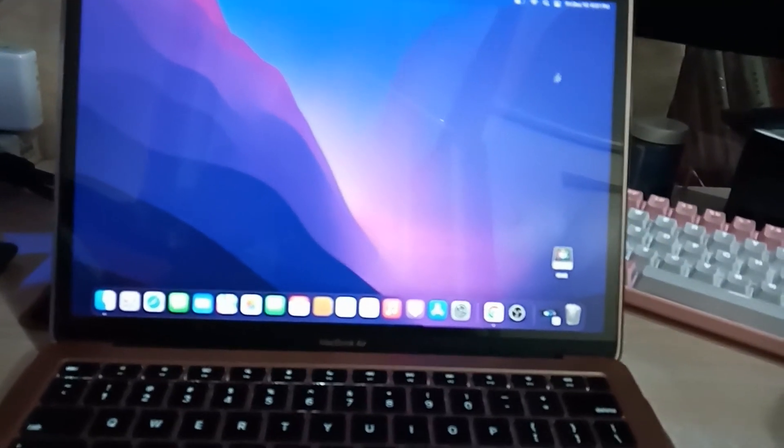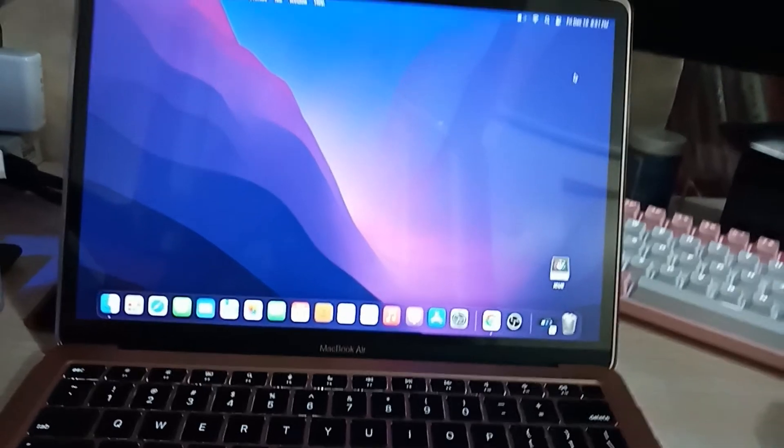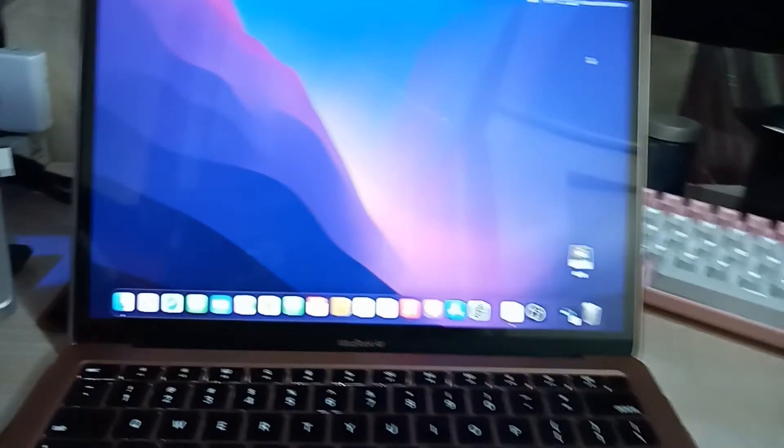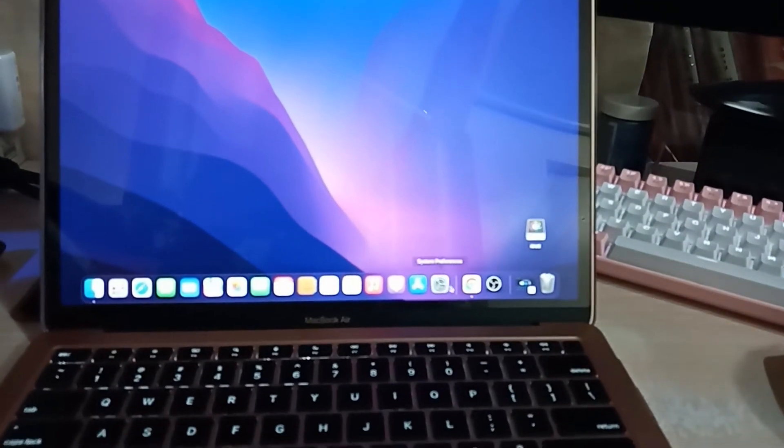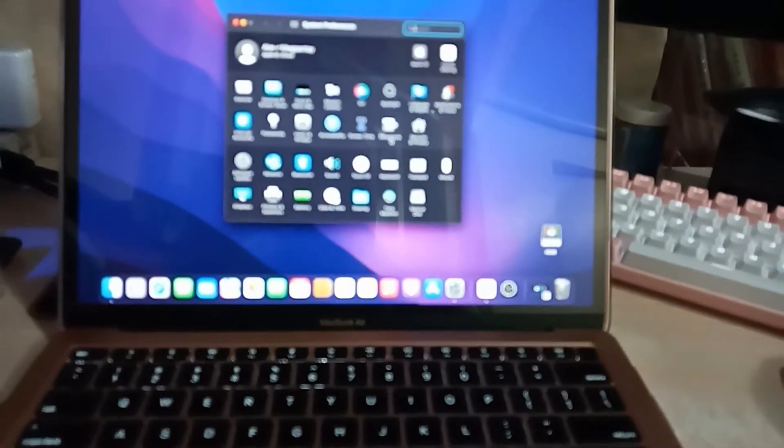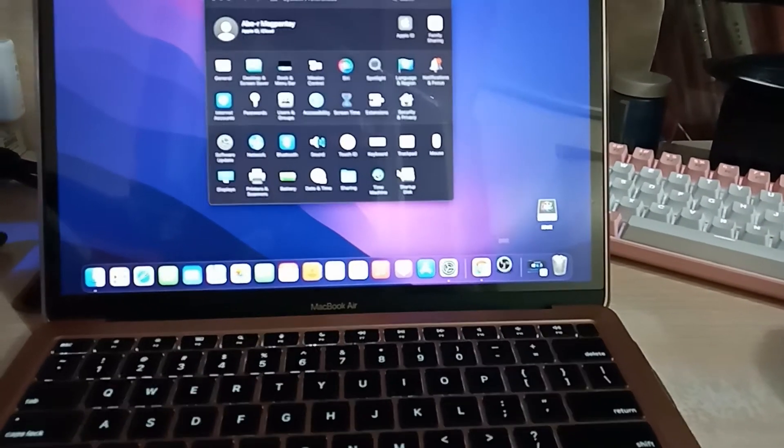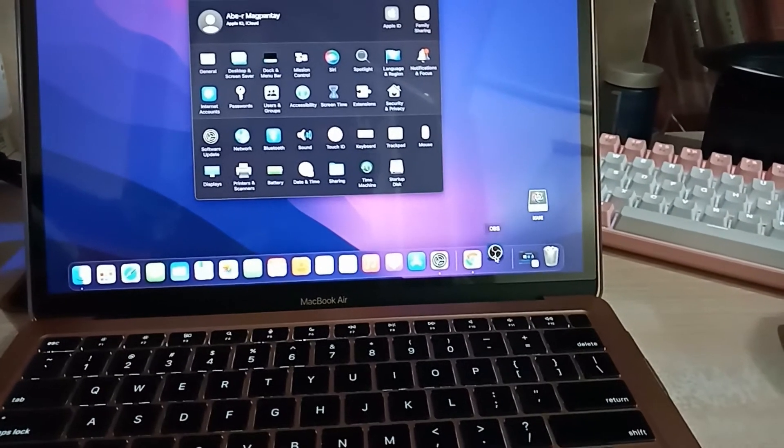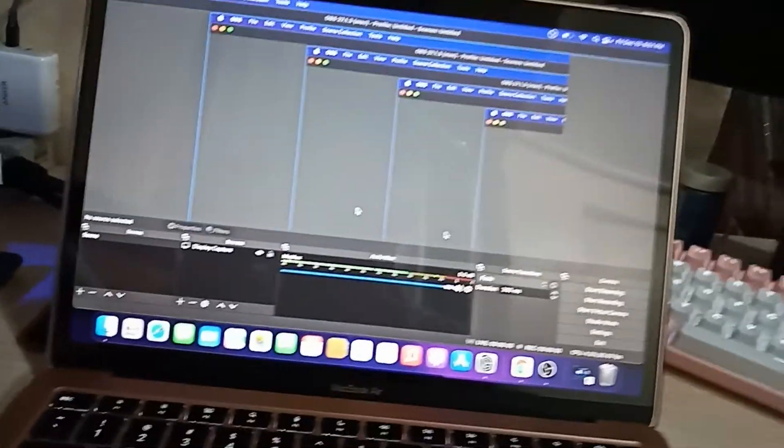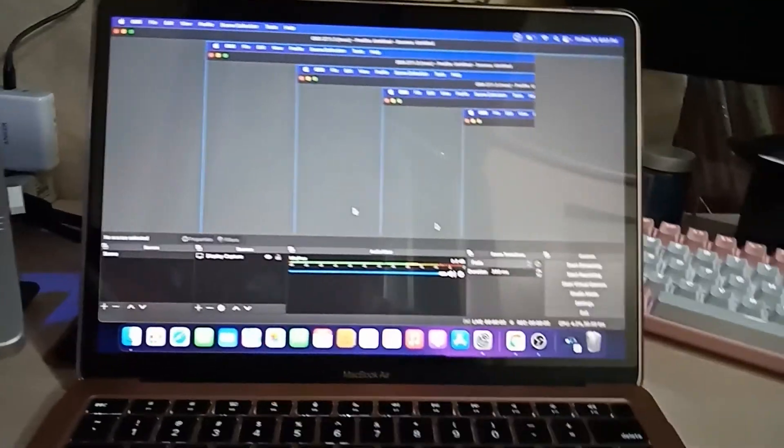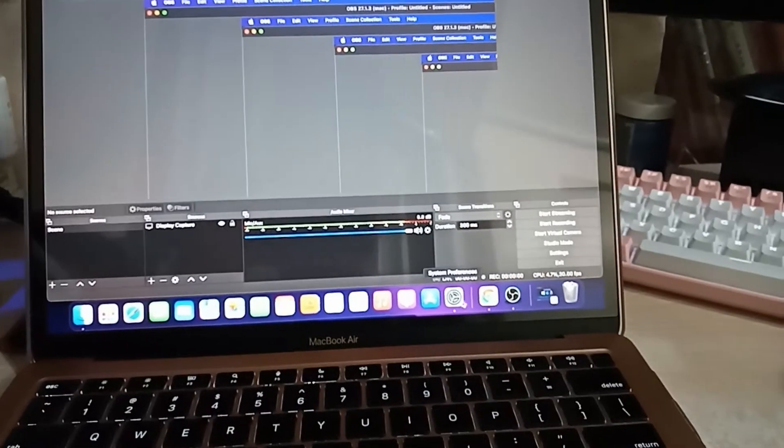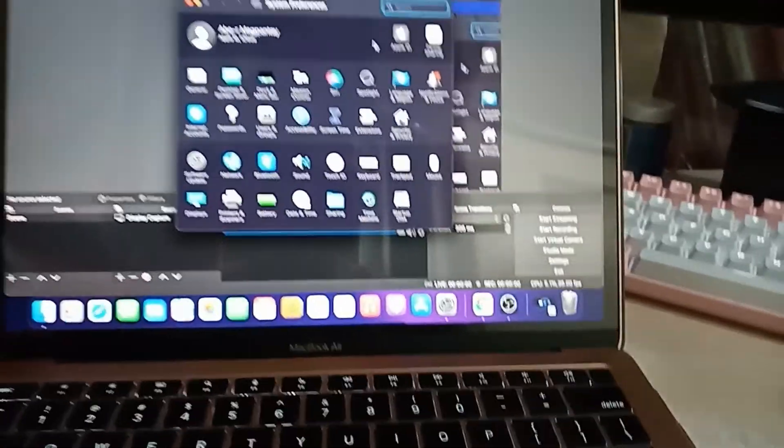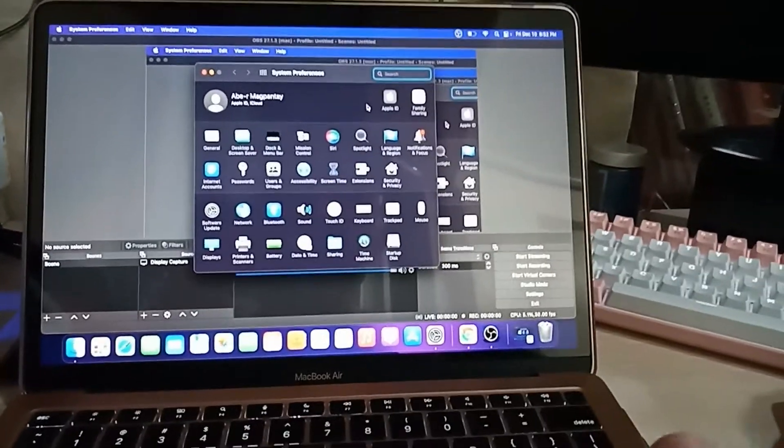Then once it's already installed, you can eject the file from your desktop to remove it. Go to your system preferences and make sure to allow the OBS Studio in the privacy settings. Then there you have it, you can already use the OBS.